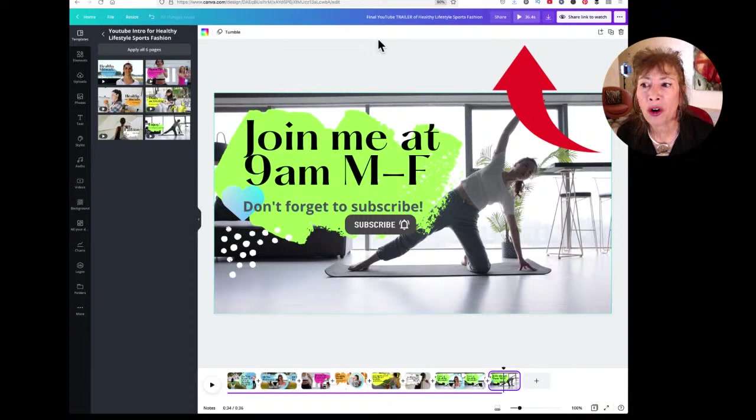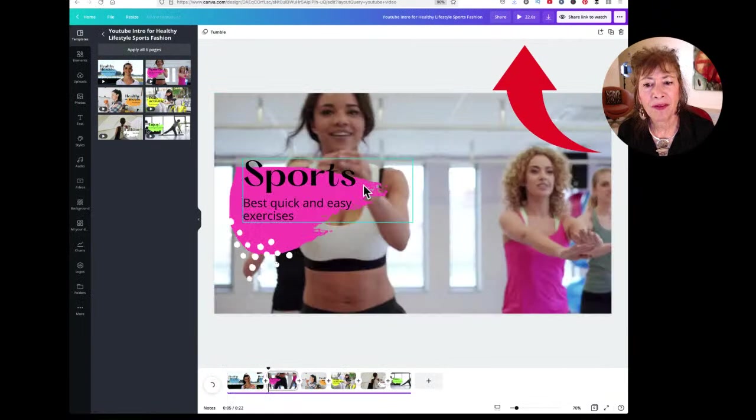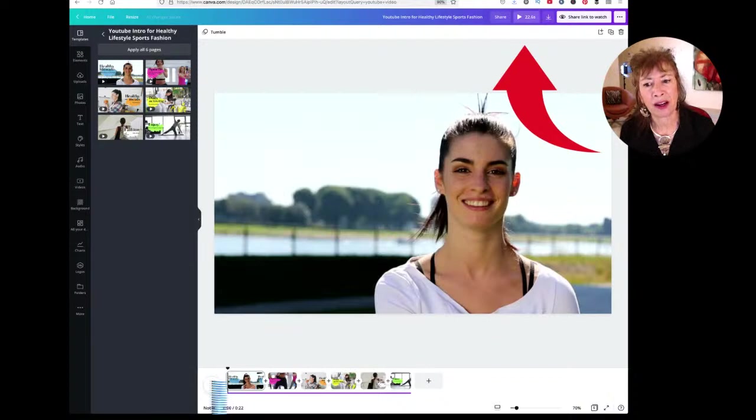I'm going to show you once again. Here is the original video — 22.6 seconds.